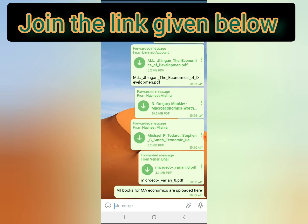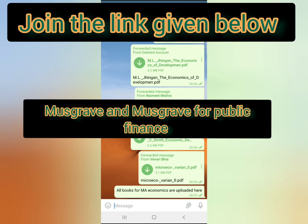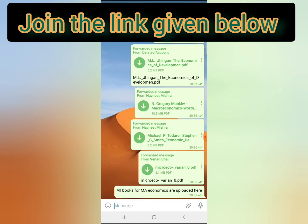Now coming to public finance — for the remaining nitty-gritty topics, past year papers can help. Or just Google those topics randomly to cover whatever is left over.